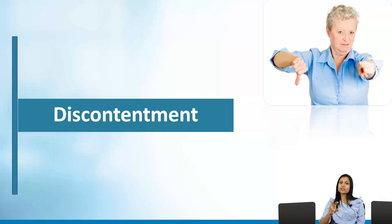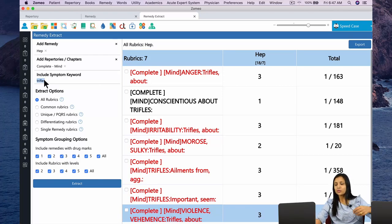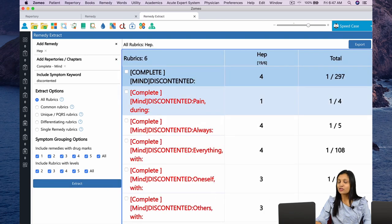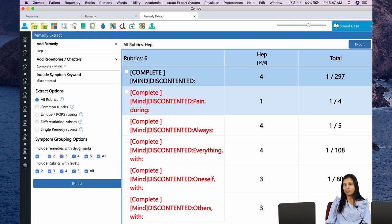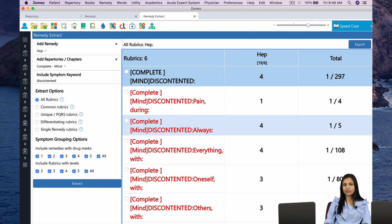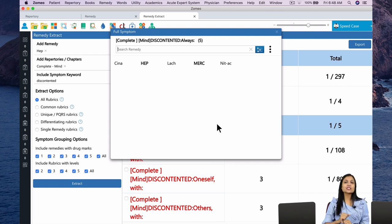Let's see how this discontentment is reflected in the repertory. In the Materia Medica Extract, in the symptom keyword, we put the word 'discontented' and click Extract. There are six rubrics for discontentment in Hepar. In the first rubric, which is the main rubric, Hepar occupies grade 4. Look at the third rubric — 'Discontented always.' This is a very, very rare quality. There are only five remedies for always discontented: Cina, Hepar, Lachesis, Mercurius, and Nitric Acid. These five remedies are always discontented and dissatisfied with everything at all times, and Hepar is one of them.